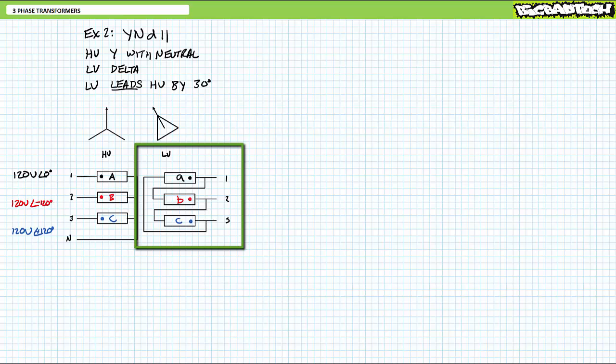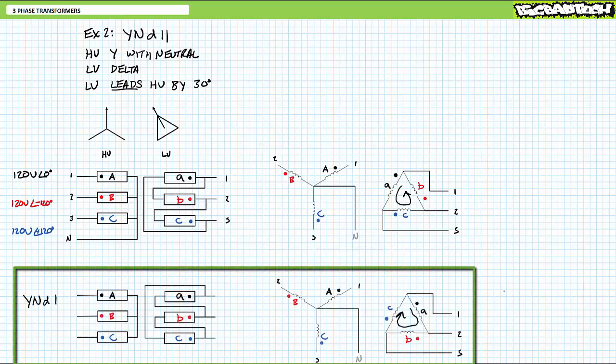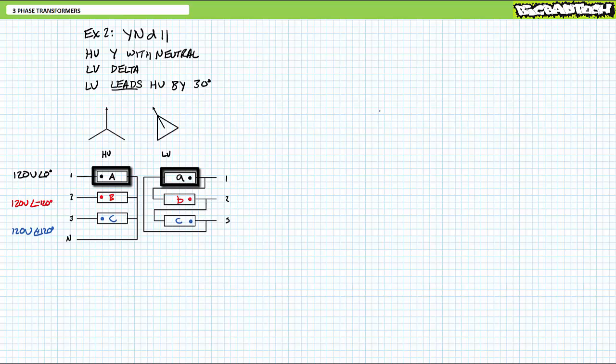The YND11 delta connection goes: A no-dot to C dot, C no-dot to B dot, B no-dot back to A dot — A to C to B, as opposed to the previously examined YND1 transformer which went A to B to C. If we were to expand this out for a schematic, the YN configured high voltage side would look like this with all non-dotted ends tied together, and the delta-configured low voltage side goes A to C to B. High voltage winding capital A maps to low voltage winding lowercase a with no phase shift — but now winding lowercase a is between lines three and one, only being used backwards. Similarly, lowercase b is between lines one and two backwards, and lowercase c is between lines two and three backwards.